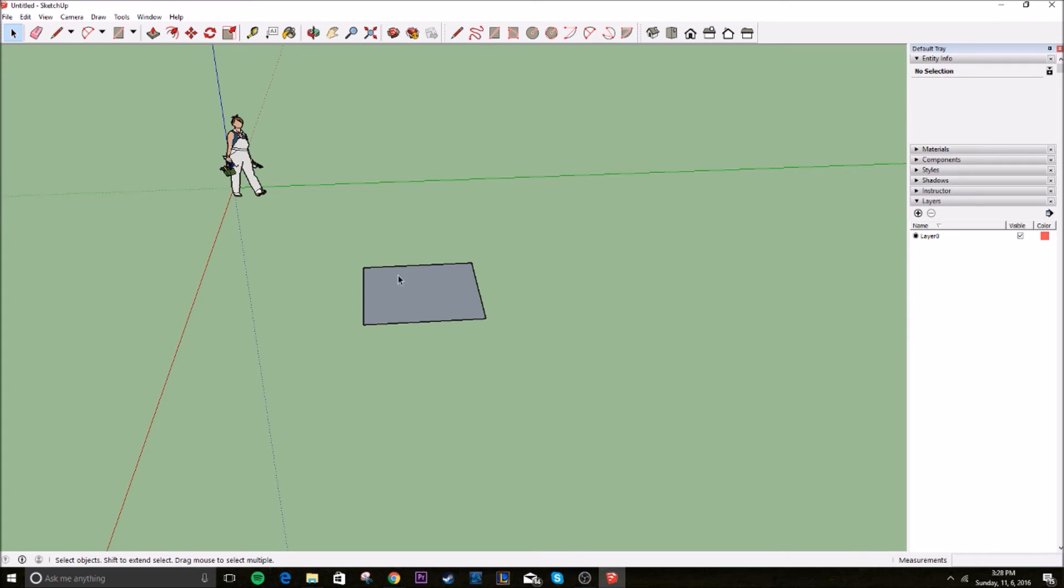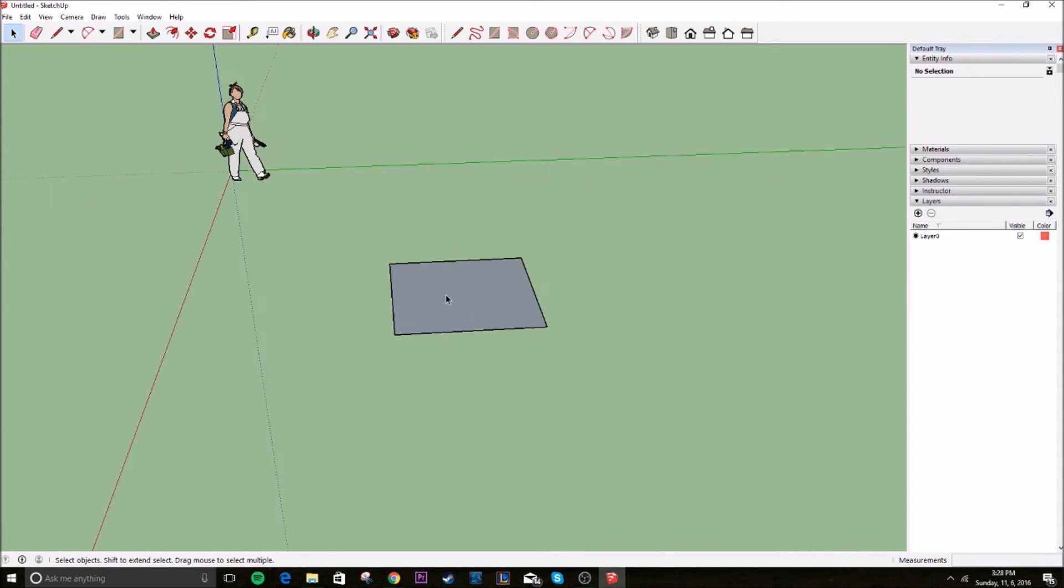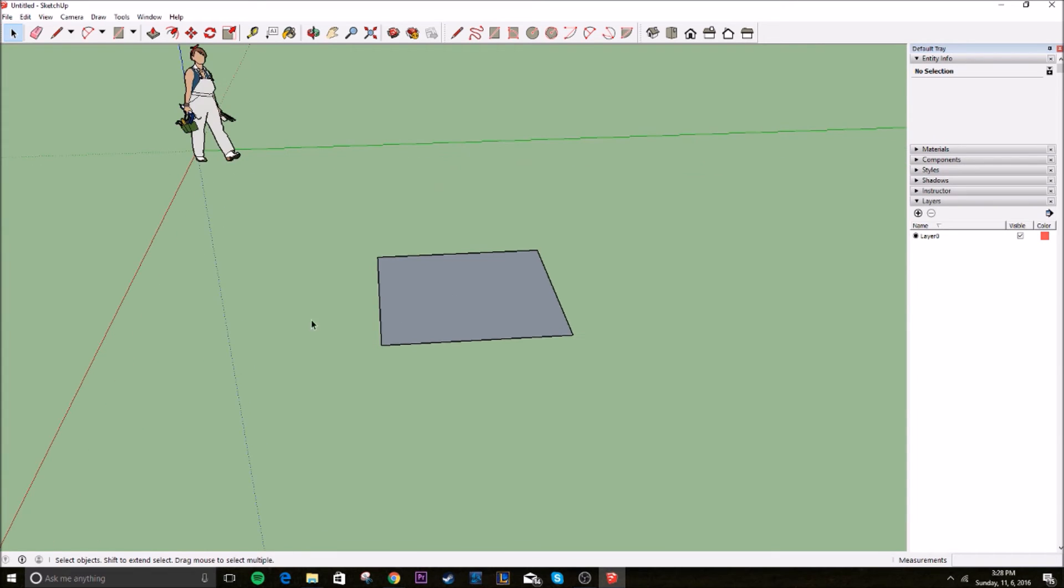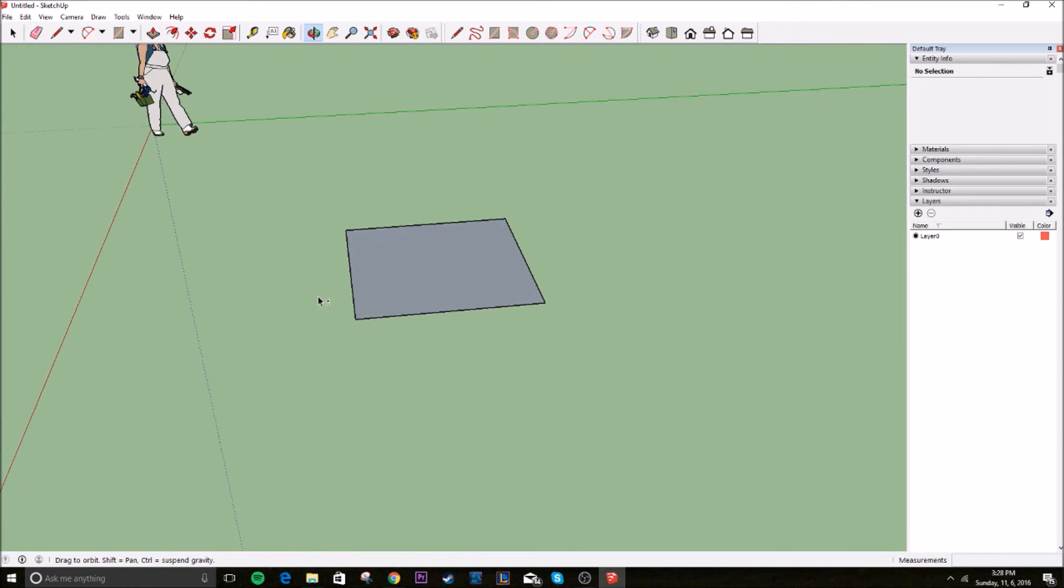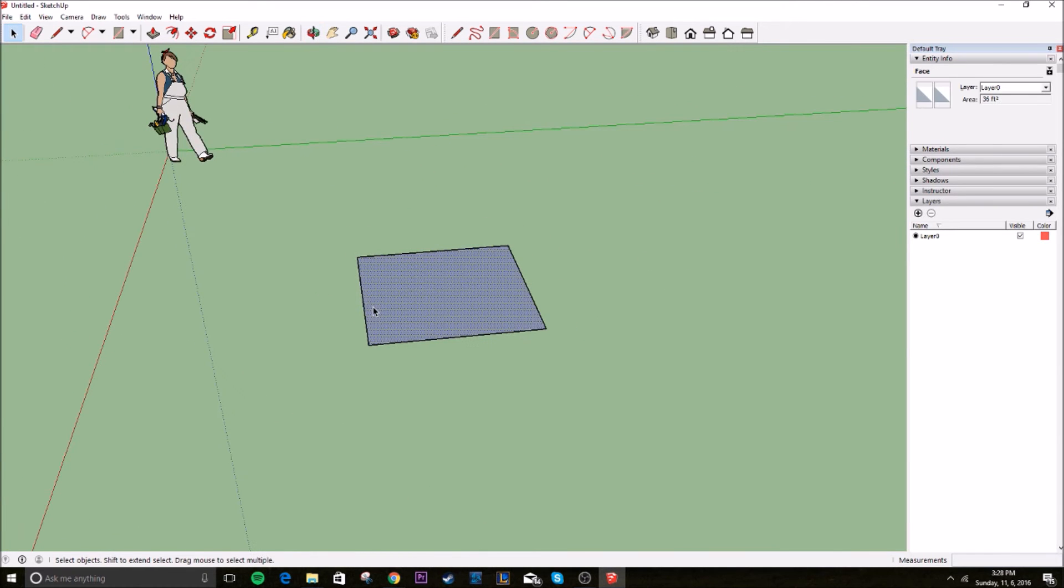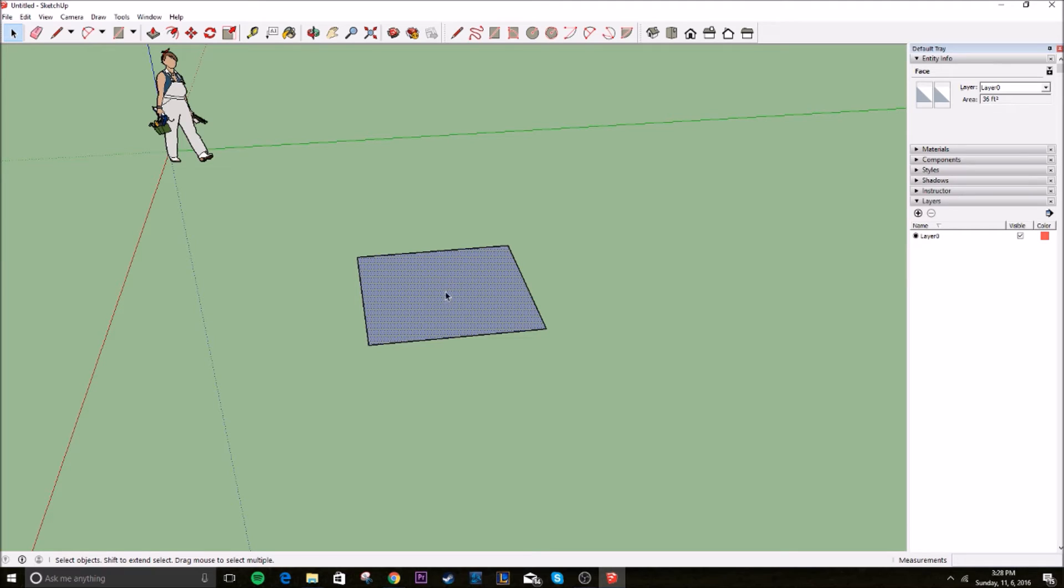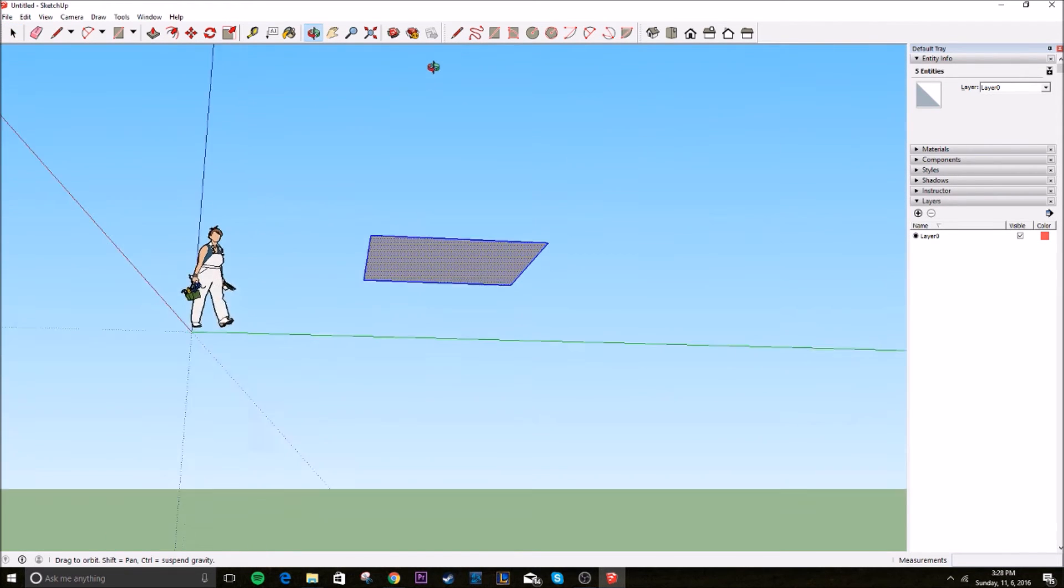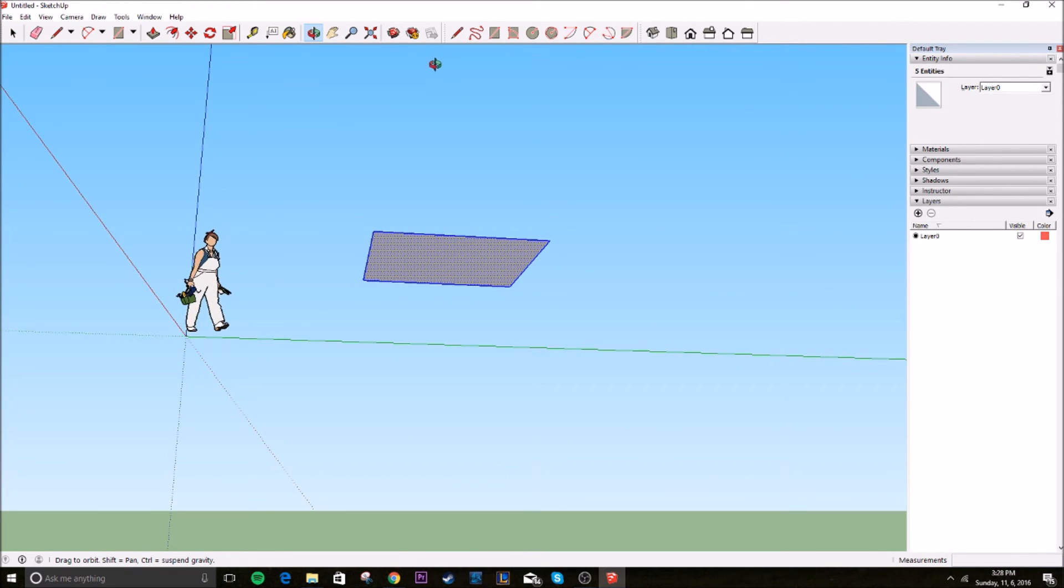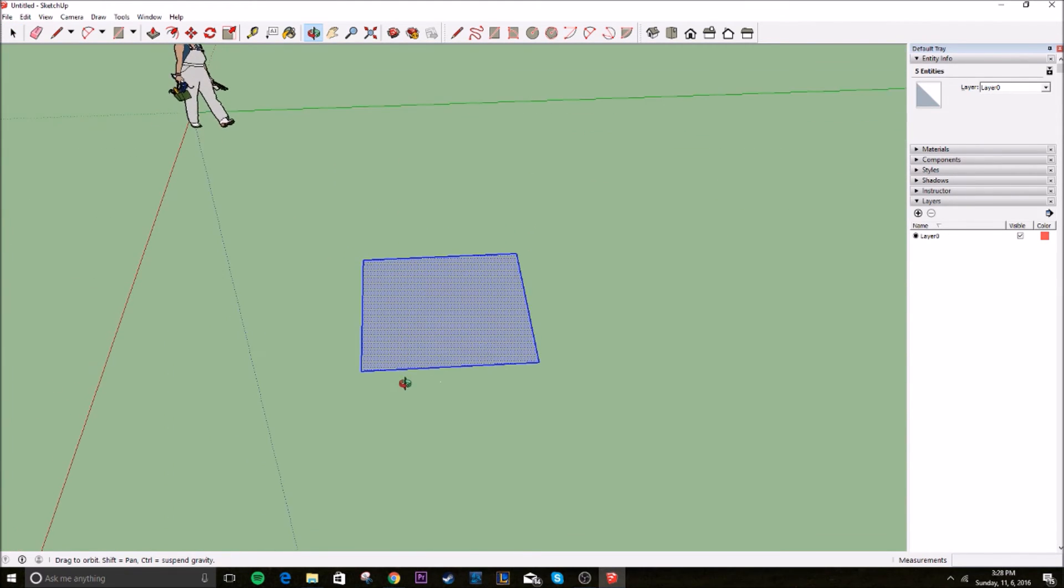The next trick I'm going to teach you guys is how to select an object using multiple clicks. So we just created this square, right? We just click it, you just see that surface light up. But if you double click, the entire object lights up, all four sides and both surfaces are highlighted now.